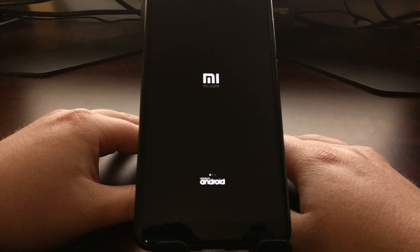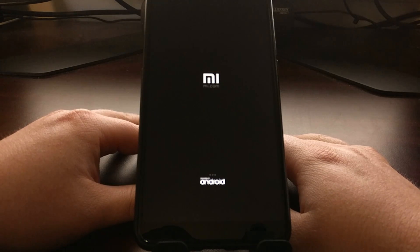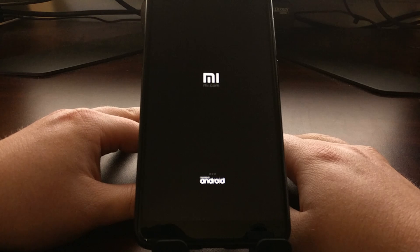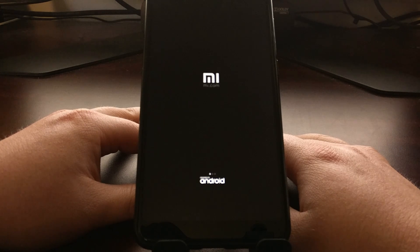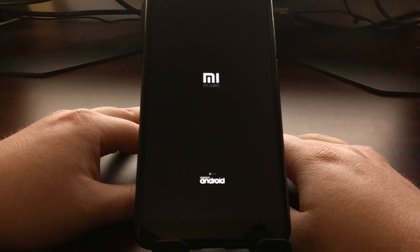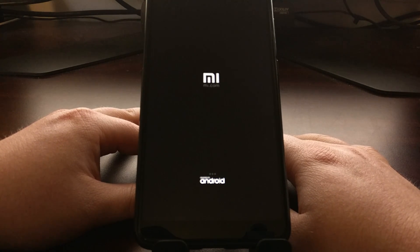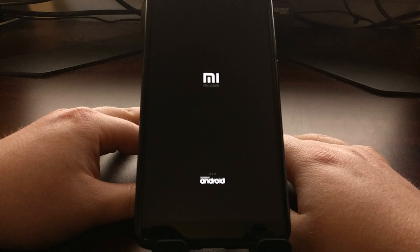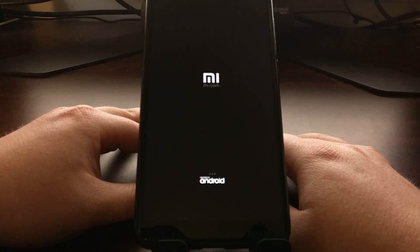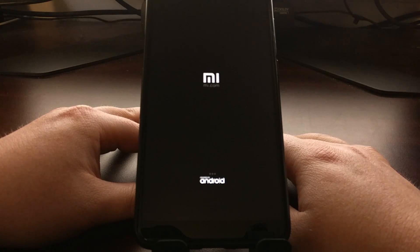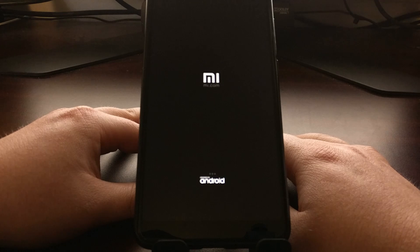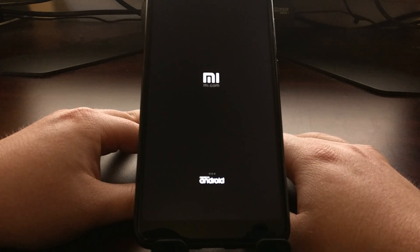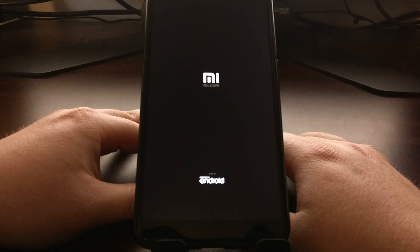So as you can see I was getting a cannot install MIUI version on this device. Doing a quick Google search, a lot of people were recommending that I need to unlock the bootloader again, which seemed weird because the bootloader was already unlocked before.